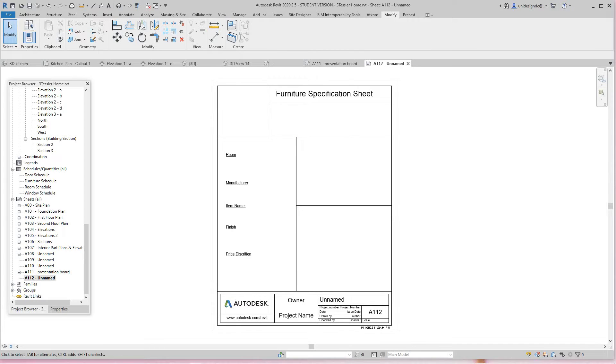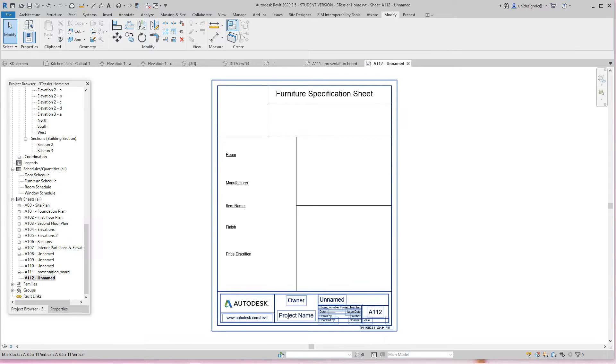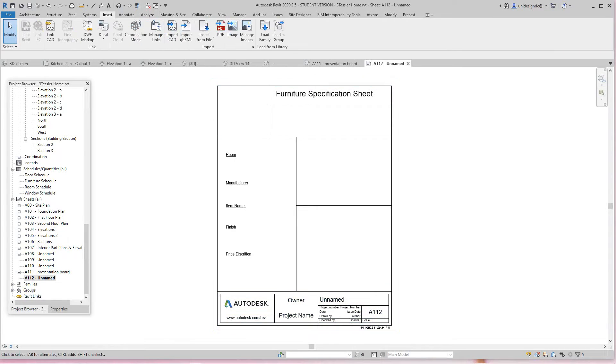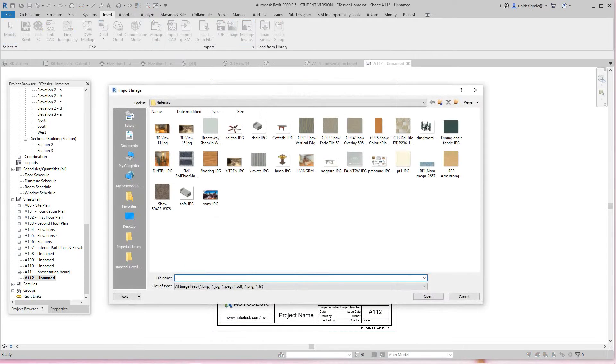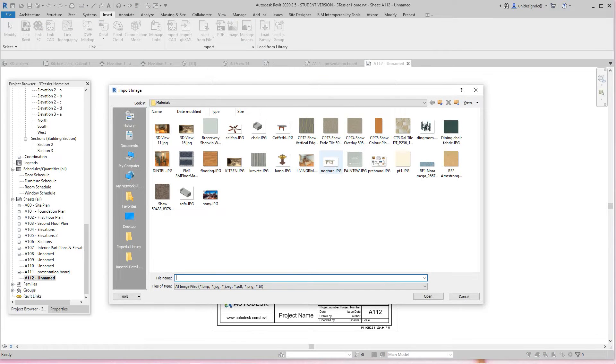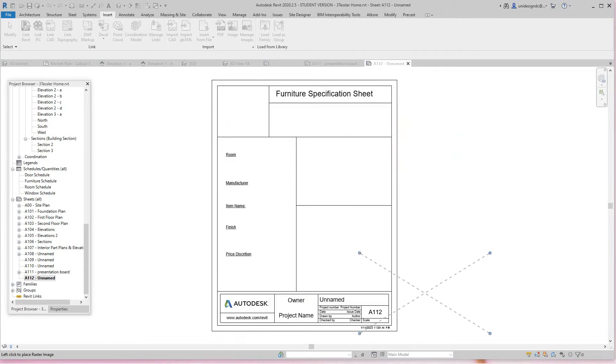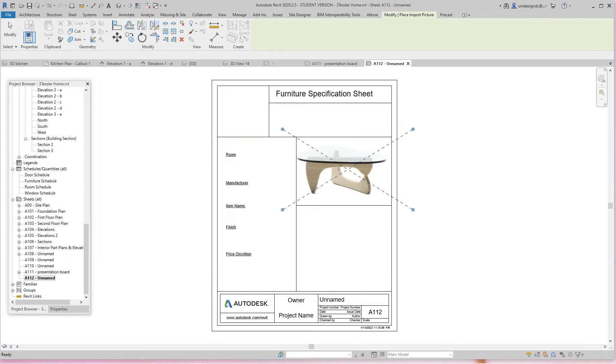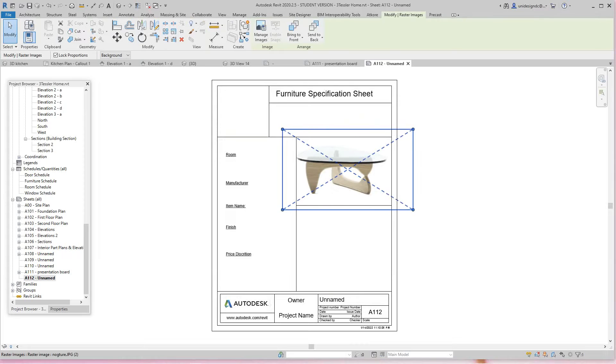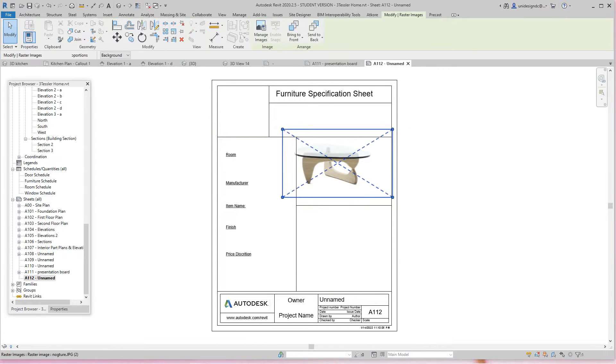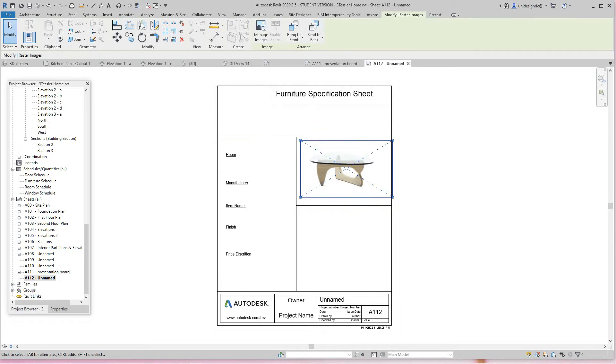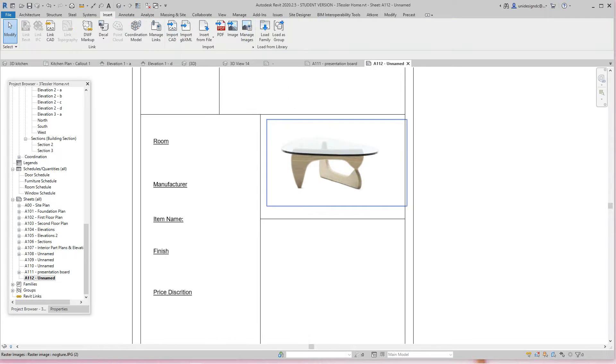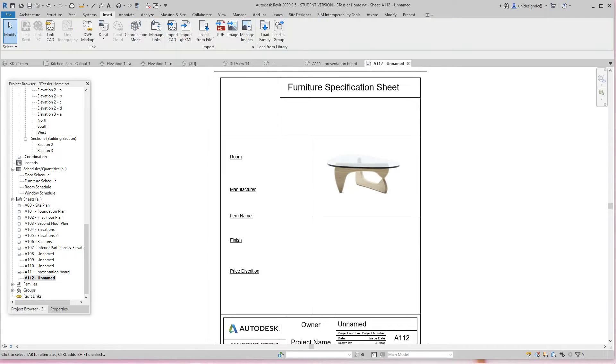From this point, I'll go and grab the image. This works just like the presentation board. I'm going to grab this image—I'm going to get the Gucci table, open it up, and place it right there. Okay, so that's the Gucci table.